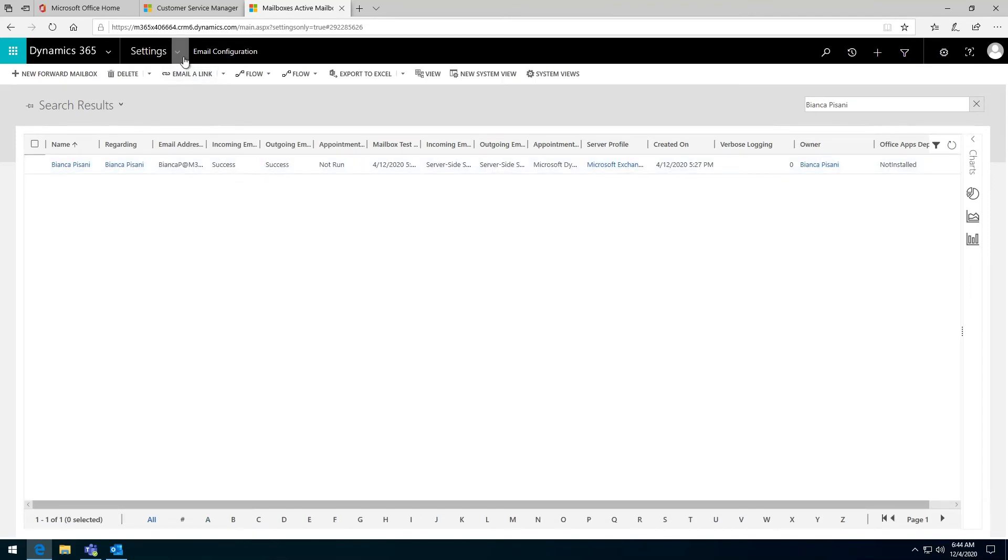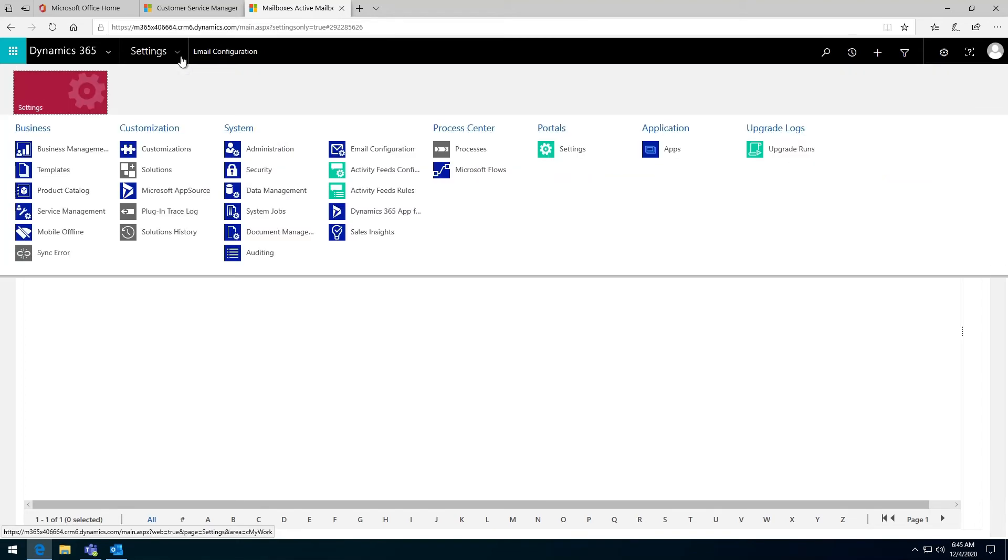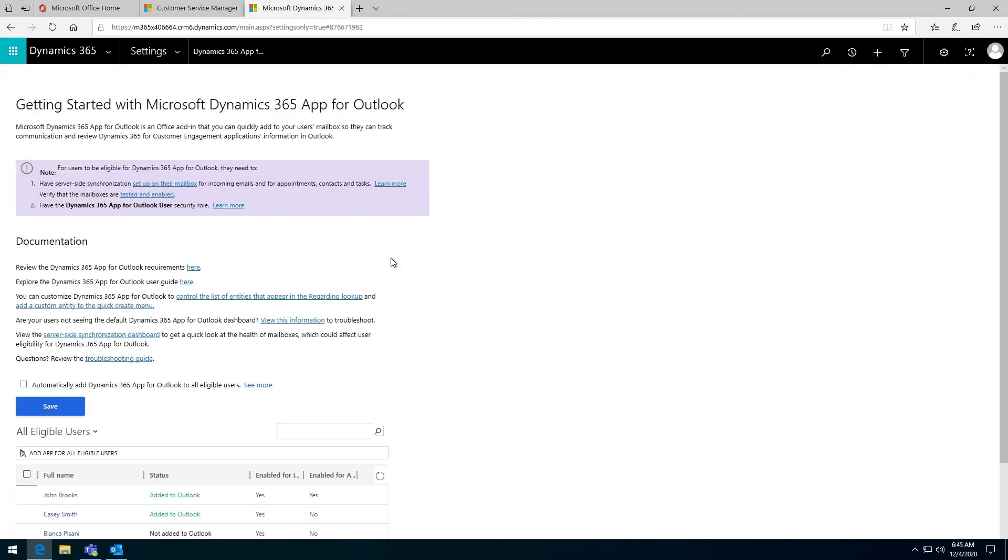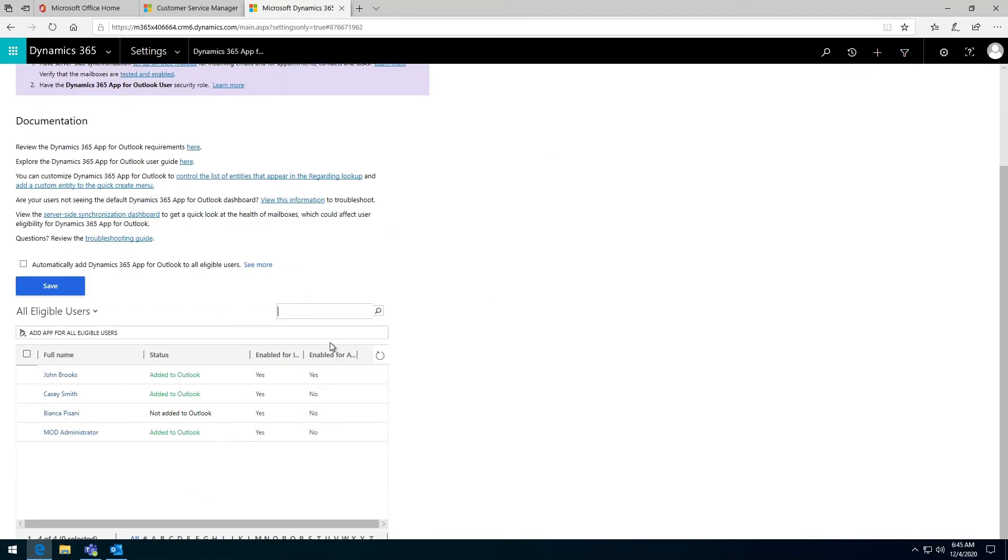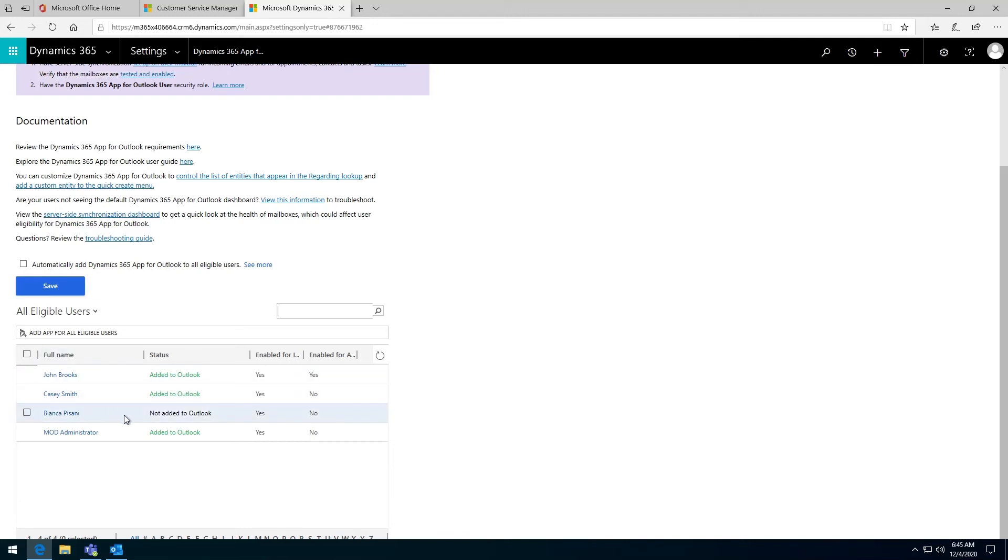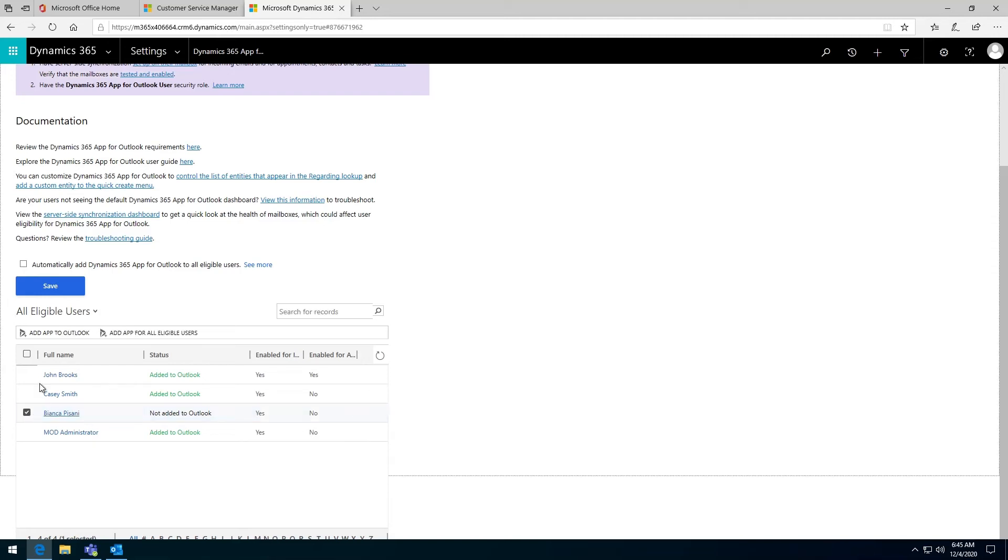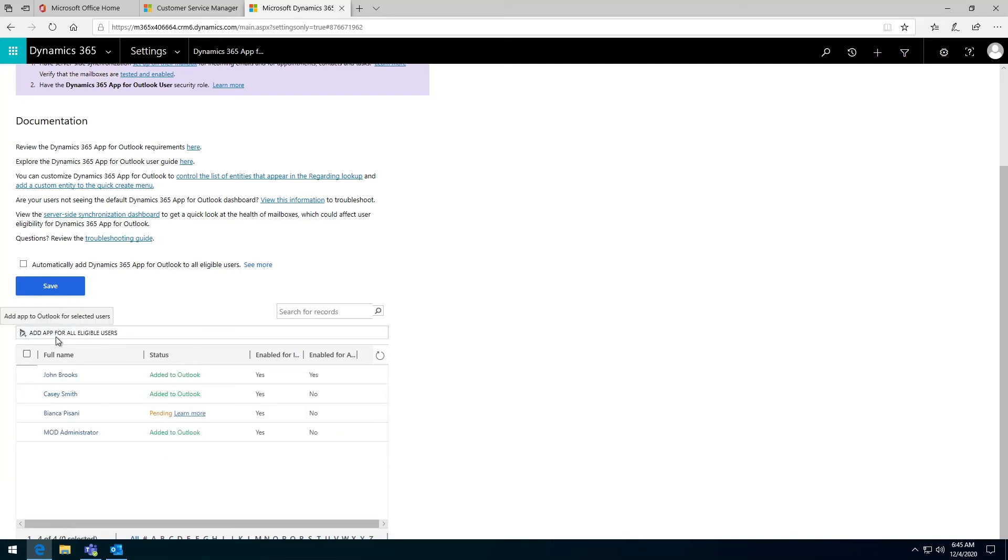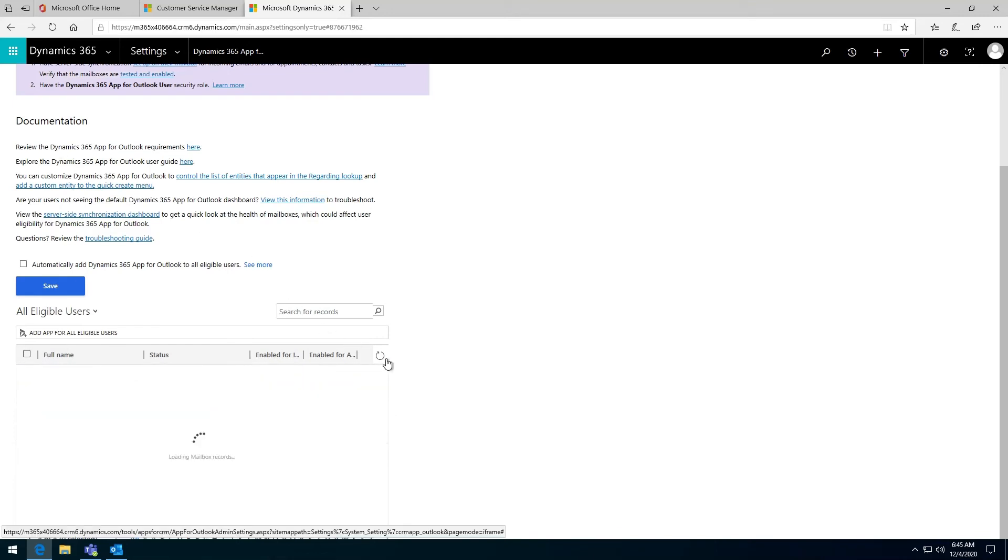So technically, this user should now be eligible for the Outlook application. If I go back to the settings and go to the Dynamics 365 app for Outlook, I can now see Bianca there. But because I've unticked this before, I can have the choice of not giving her access to Outlook application or I can click there and say add app for Outlook. Then it goes pending.